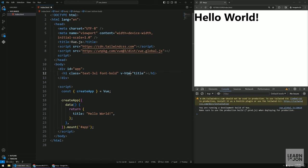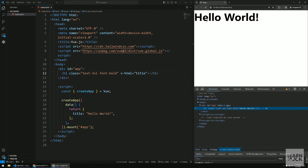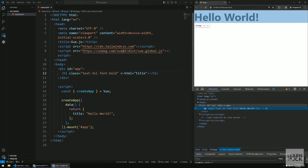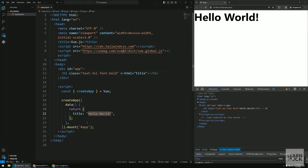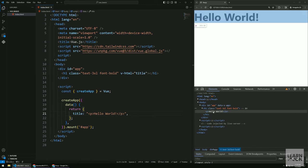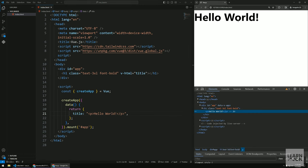Similar to v-text, we have v-html which sets the innerHTML of an element. If I wrap content with a p tag it renders as inner HTML and is translated to the element structure. It's visible in the inspector but rendered as actual HTML markup.